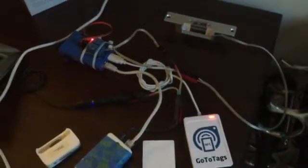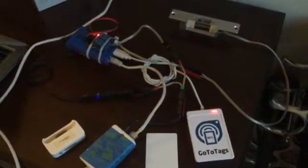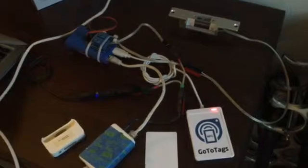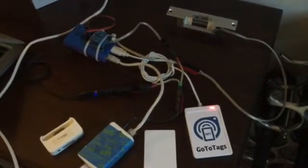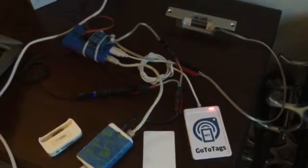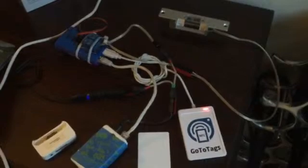So anyway, there's my physical access control system that I'm developing and hopefully I'll have it in the door in a week or two. Thanks for watching.